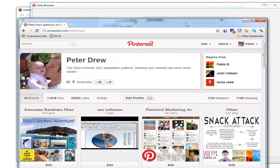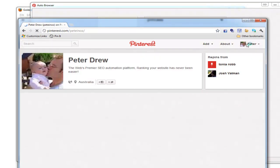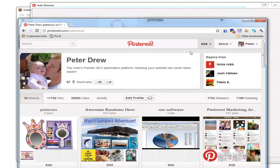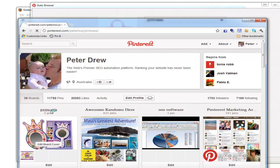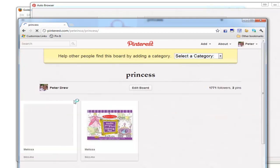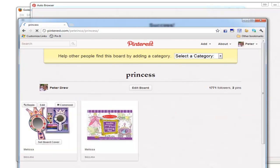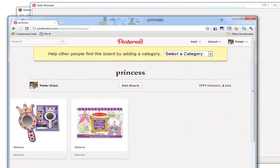Here's my Pinterest account. You can see that board has been created, and this is the content being posted.